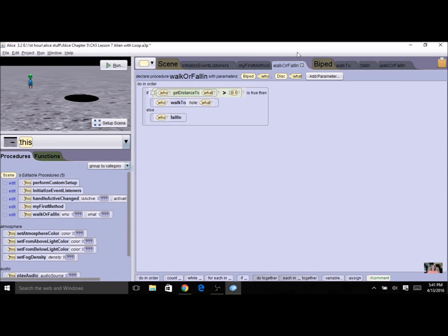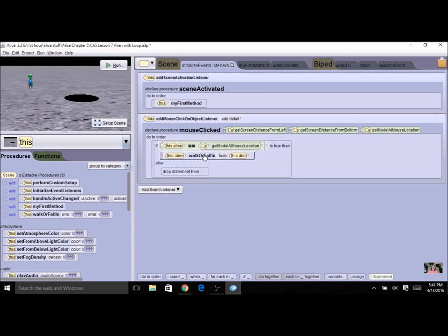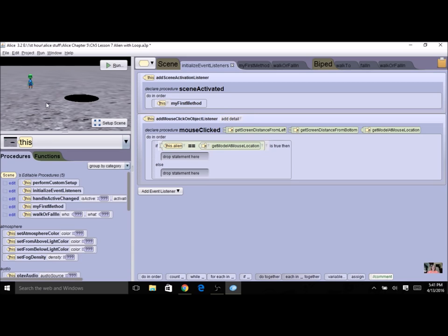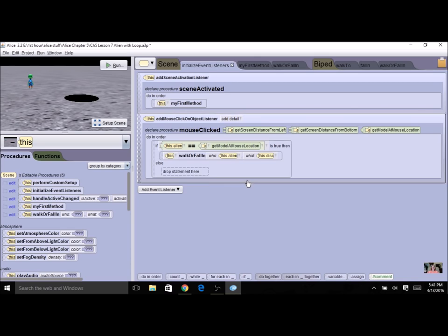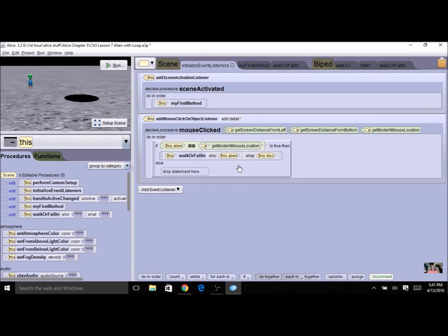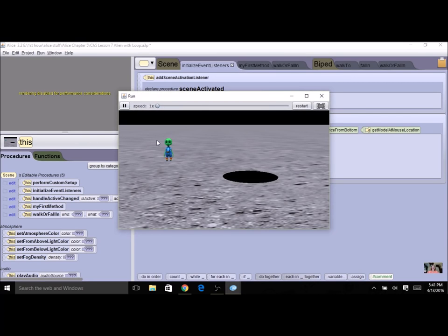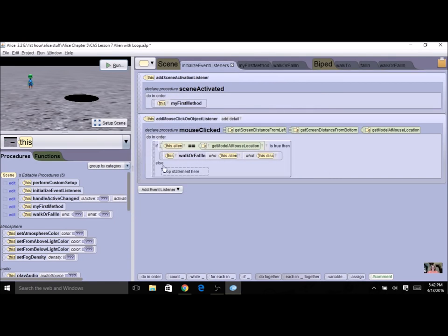I don't need the old biped procedure anymore, but before I can delete it, I have to remove it from my event. I'll click back on my event, take the line of code calling the old procedure, and trash it. Now at my scene level I can see my new walk or fall in with 'who' and 'what' parameters — I'll drag it inside my click event. My 'who' is my alien and my 'what' is my disk. It only gave me those two choices. Now everything is good.